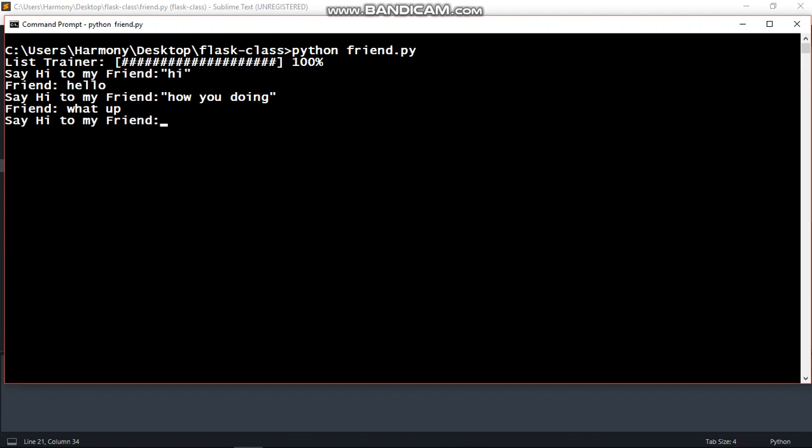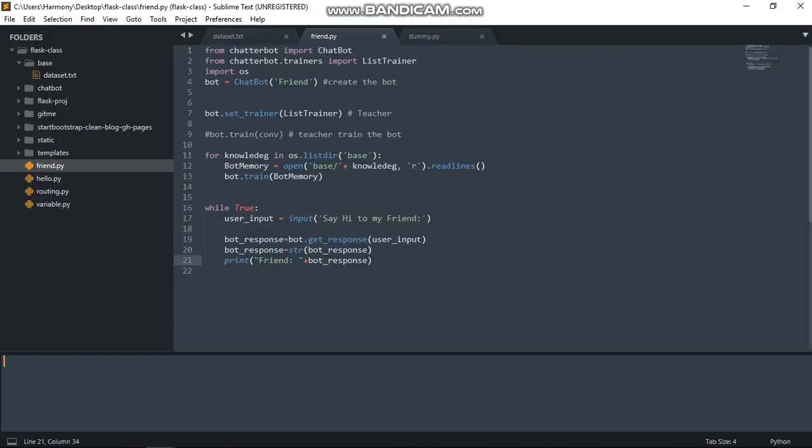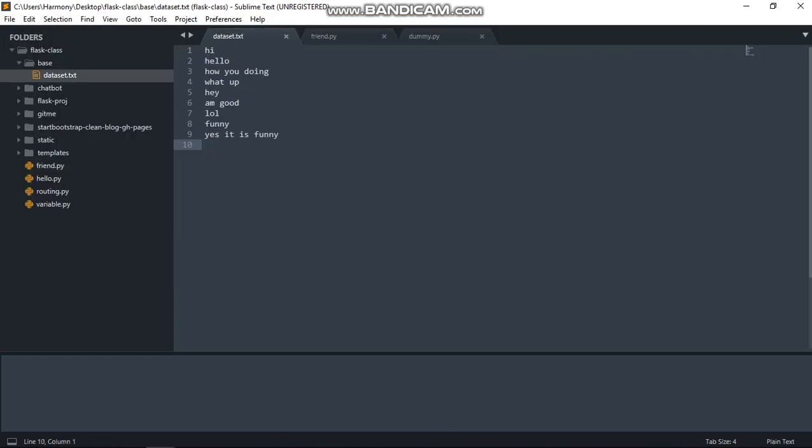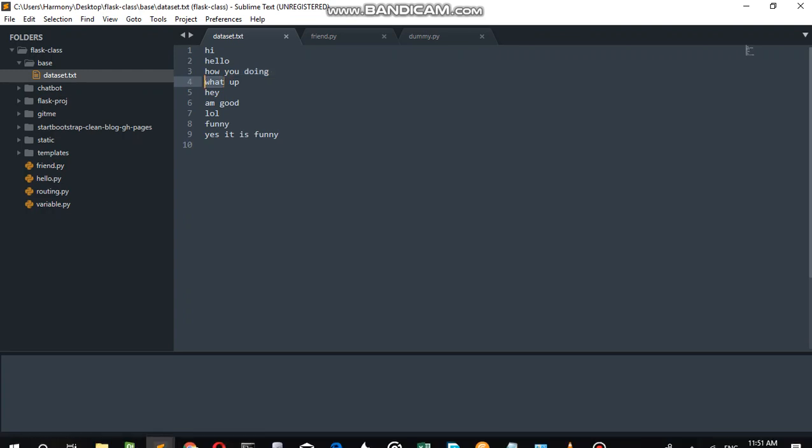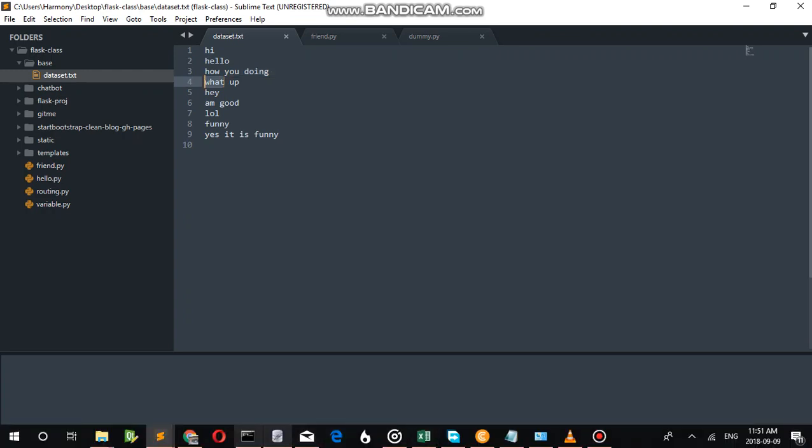Now if I just said I'm good, how are you doing? I don't think how you do is inside the dataset. You guys here are we doing, what's up. So if I said I'm good.